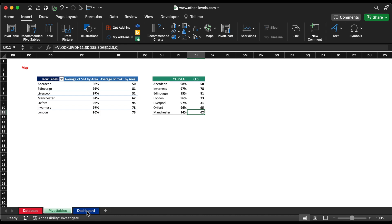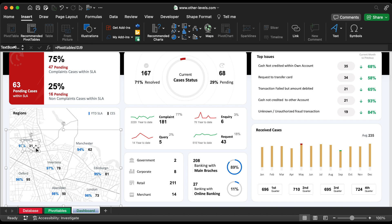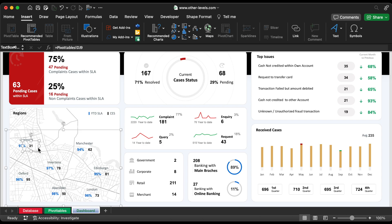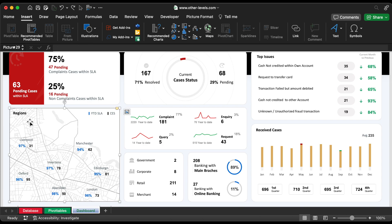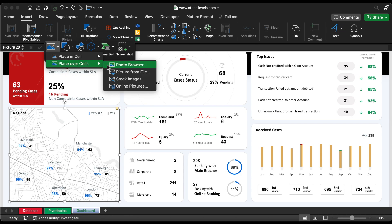Let's input the field by using VLOOKUP formula. We will input all the values of region names, YTDSLA, percentage and CES on the dashboard. For creating a regional view, we will insert an online map image from insert menu and searching for online pictures.